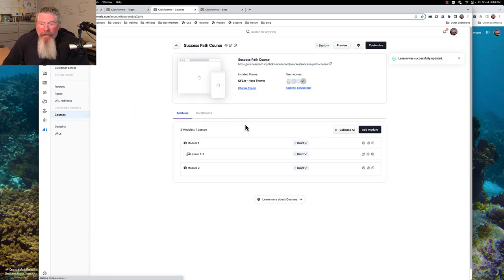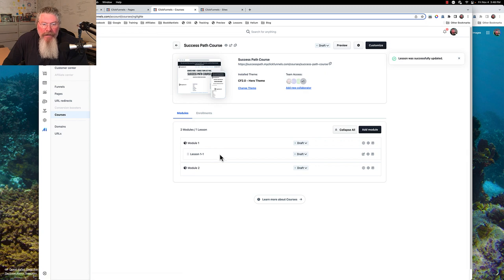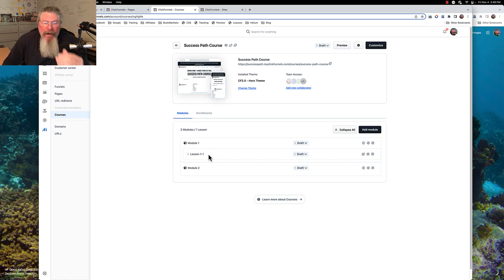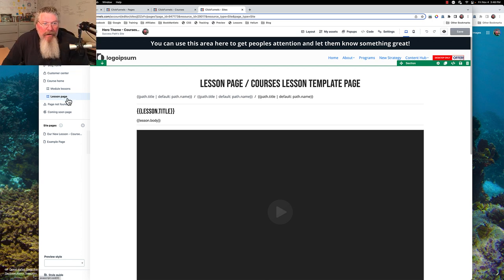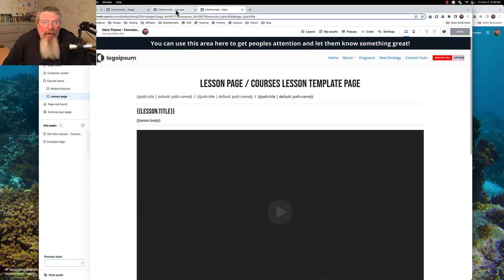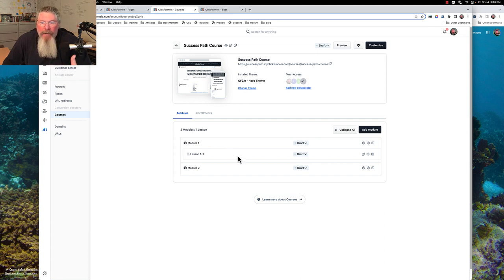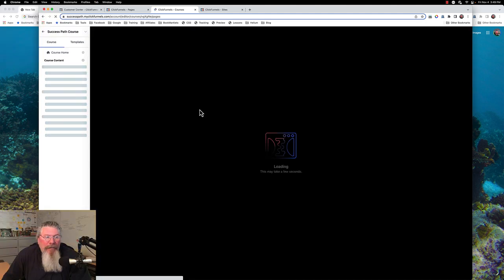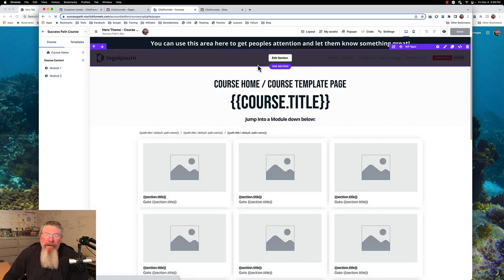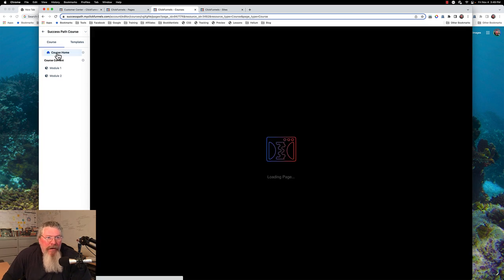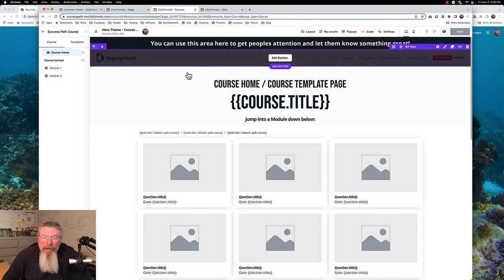Let's go back into the course we're working on. The last we left off, we had created two modules, created a lesson, and put a video in this lesson. Now what we want to do is go into the editor and start setting everything up specifically for this course. What we have here are template pages for our course, and now we're going to go in and actually start setting up the course itself. So we can click on 'customize' and where it lands us should be on the course homepage. What we're looking at here is the template for the course homepage.